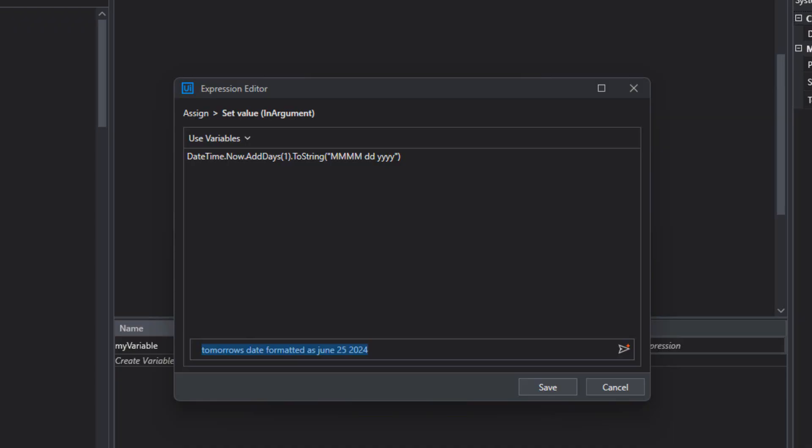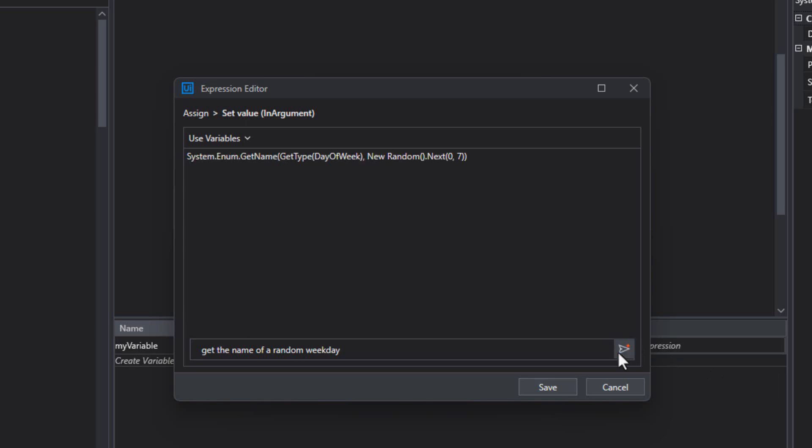For example, get the name of a random weekday and then press the Autopilot button. It's going to get pretty close to what it is I want. But I can't really test it and I'd like to do that.